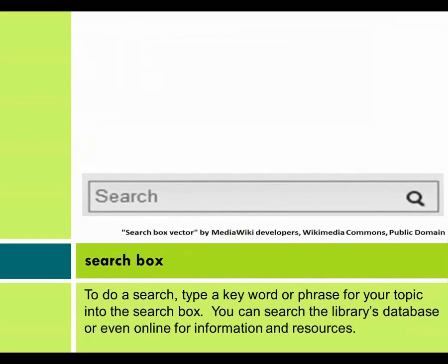Search Box. To do a search, type a keyword or phrase for your topic into the search box. You can search the library's database or even online for information and resources.